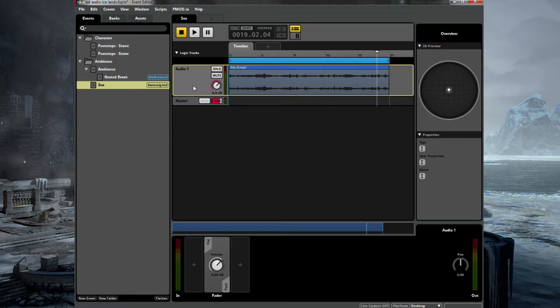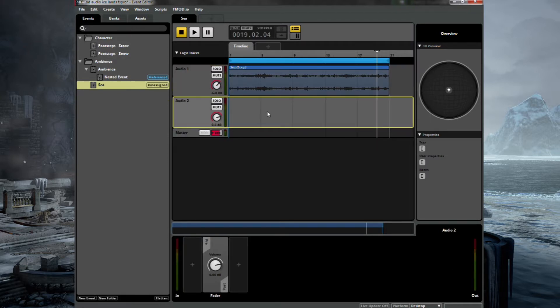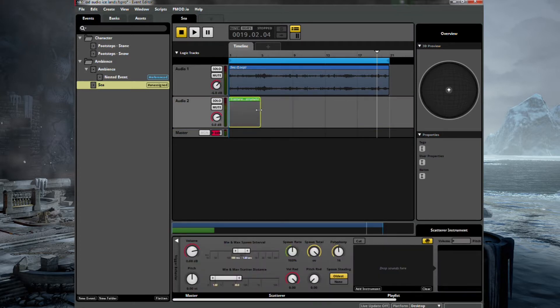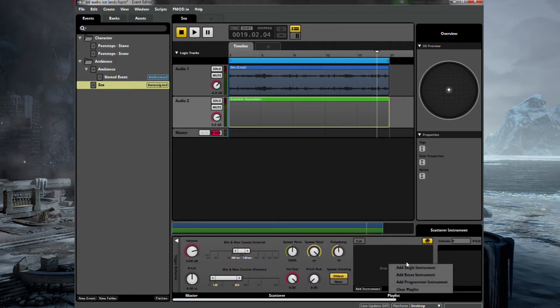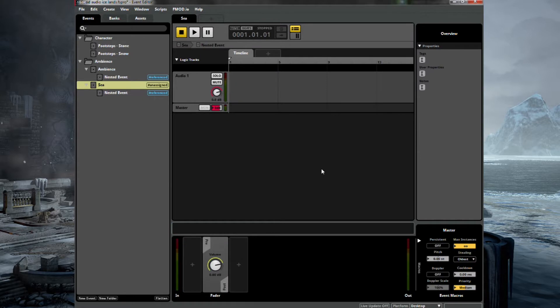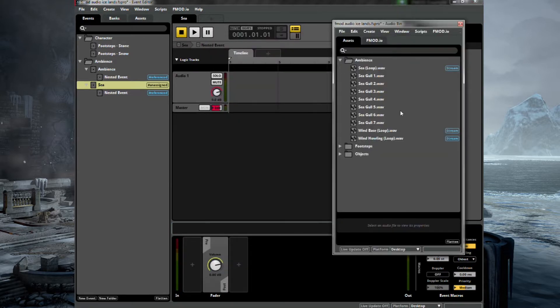So we also want some howling wind. So we'll add another instrument and we'll do something similar to the nested event that we had in the other ambience that's over the background. That's a good thing about wind is if you randomize it, it shouldn't get any weird phasing issues. It should sound quite nice. So we'll go into the nesting instrument. Drag in our wind howling as last time.